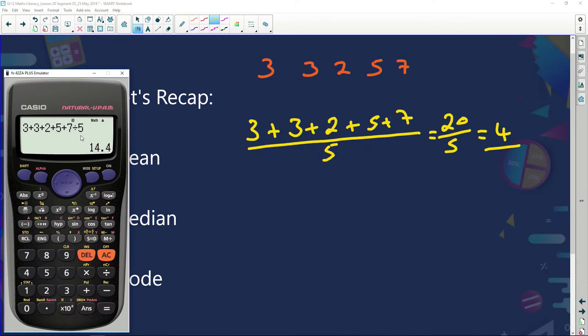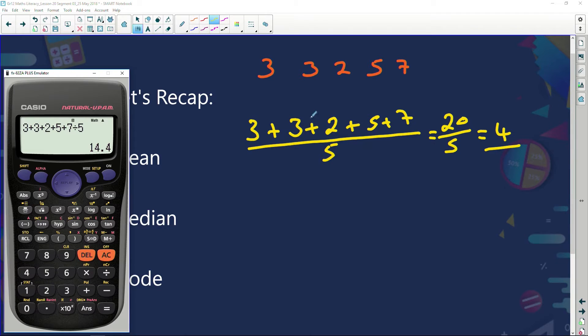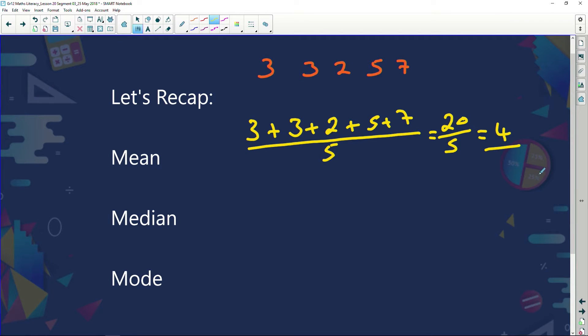By doing it all in one step on the calculator, it sees the division sign and calculates 7 divided by 5 as 1.4, then adds that to the rest. So always get into the habit — rather put in extra lines and get your answer right than be lazy and take shortcuts. Add up all the numbers first to get 20, write that down, then do 20 divided by 5 equals 4. Don't do it all in one step or you'll make careless mistakes.